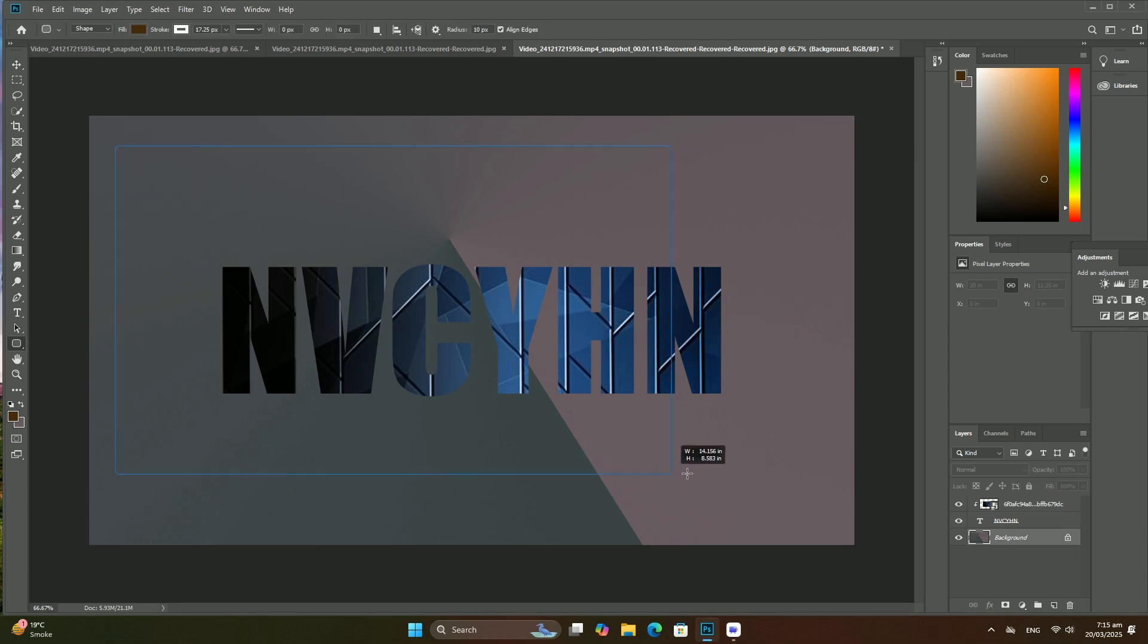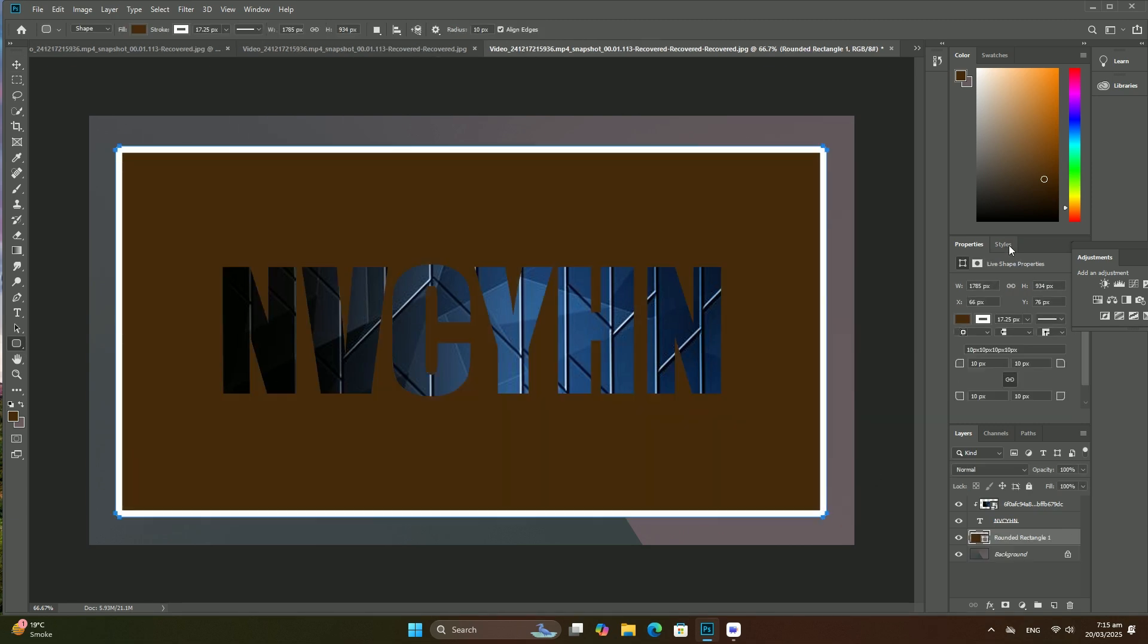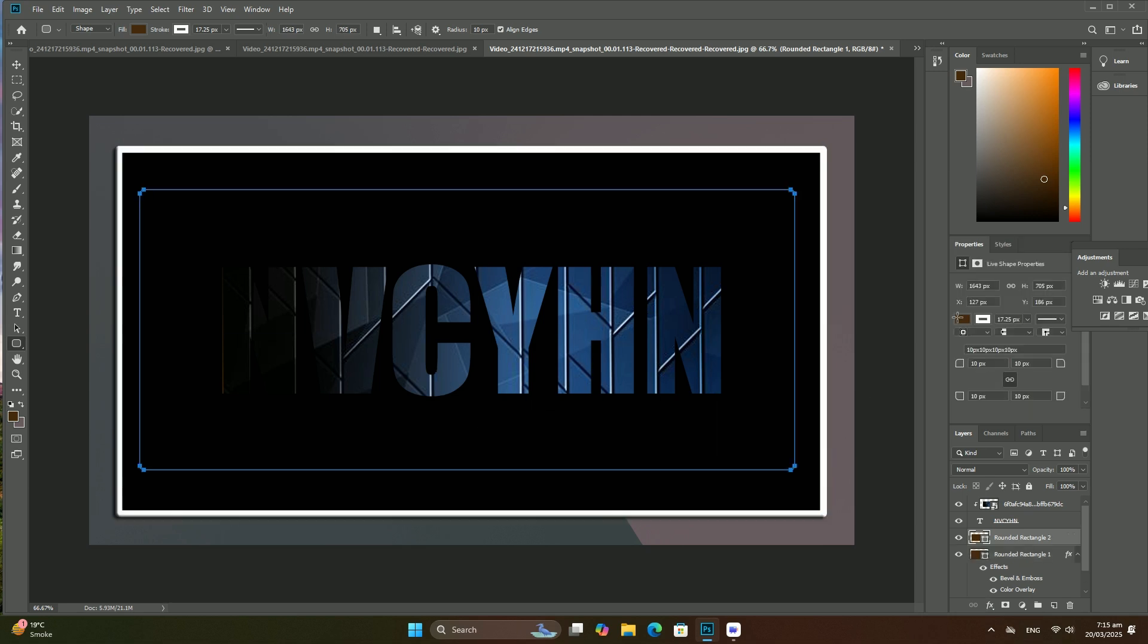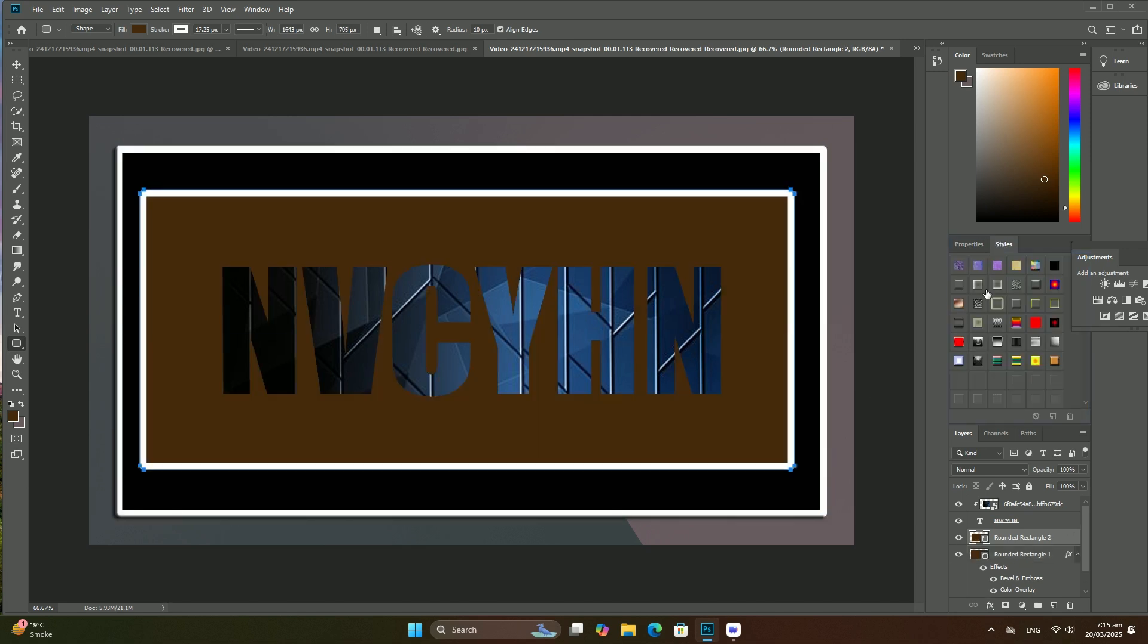Next, we will add a new layer that will become our new background layer. Click the New Layer icon at the bottom of the Layers panel.